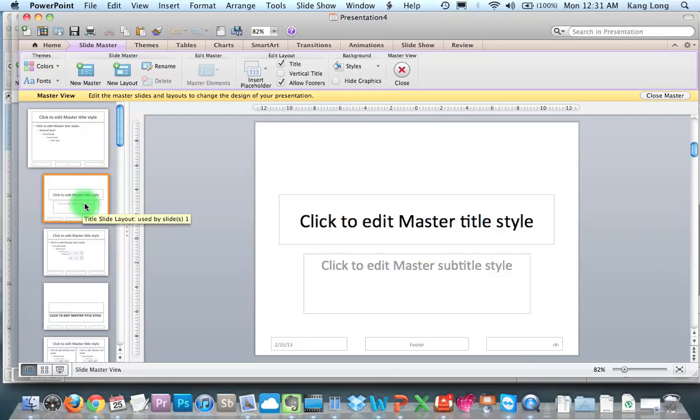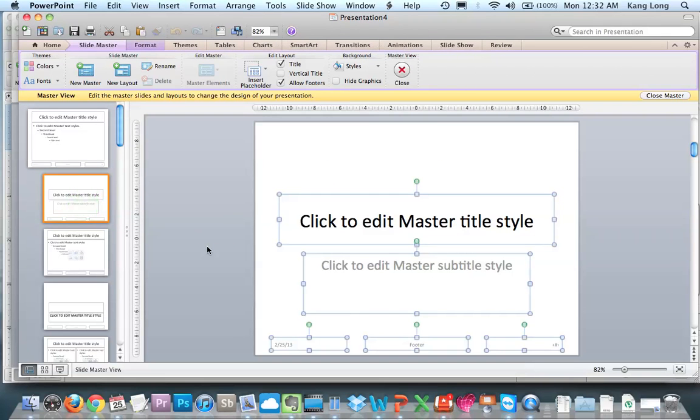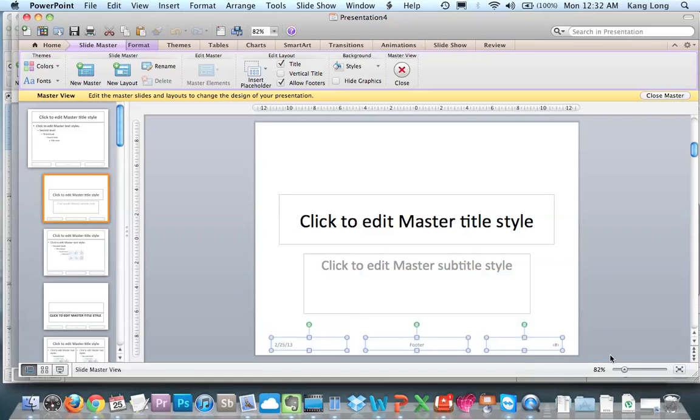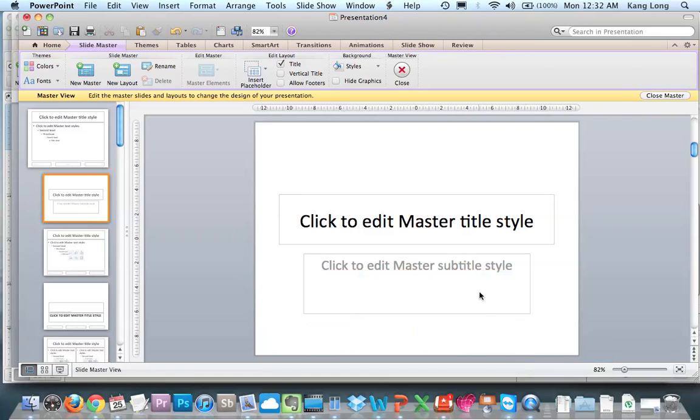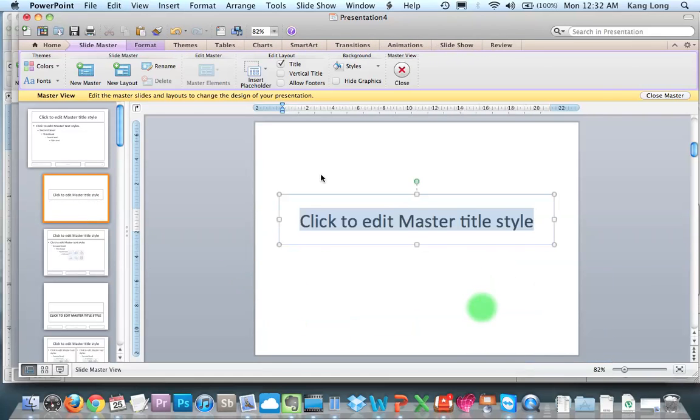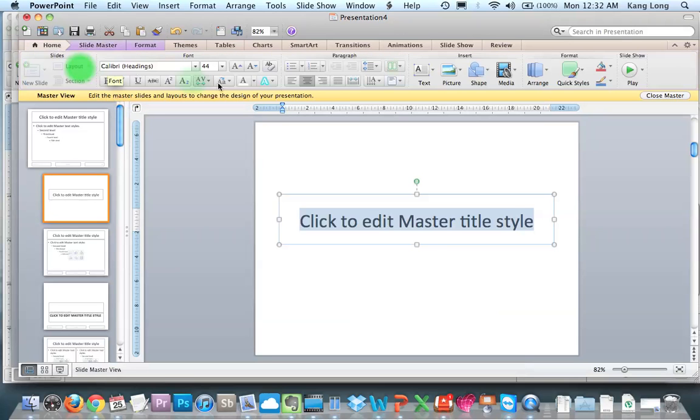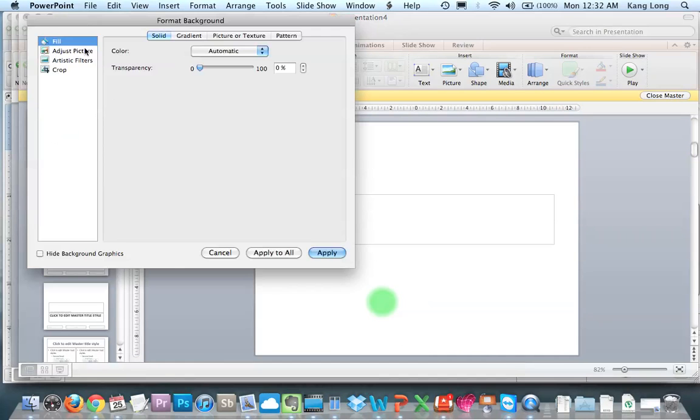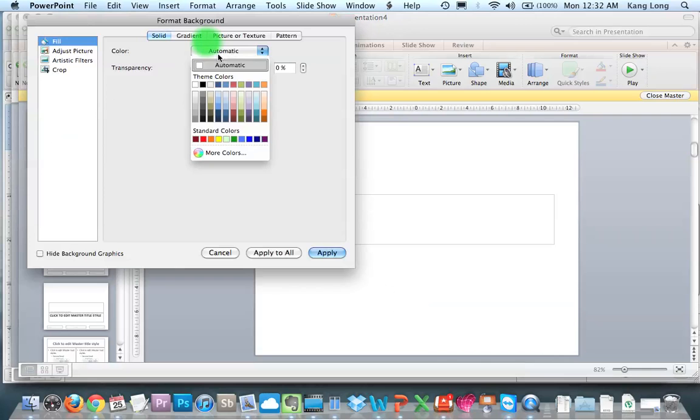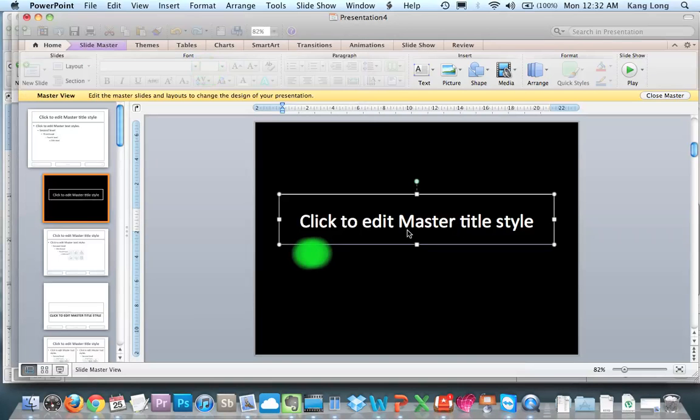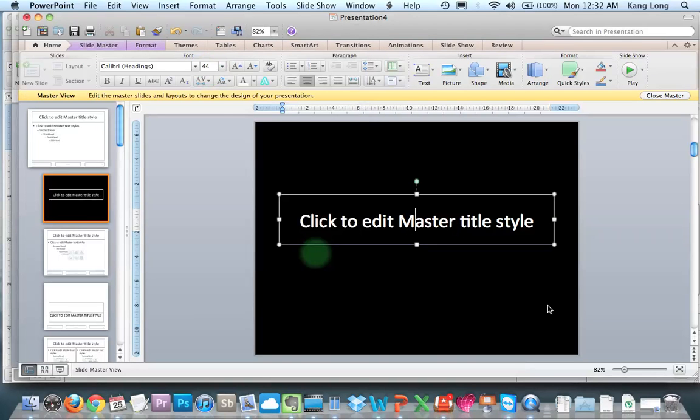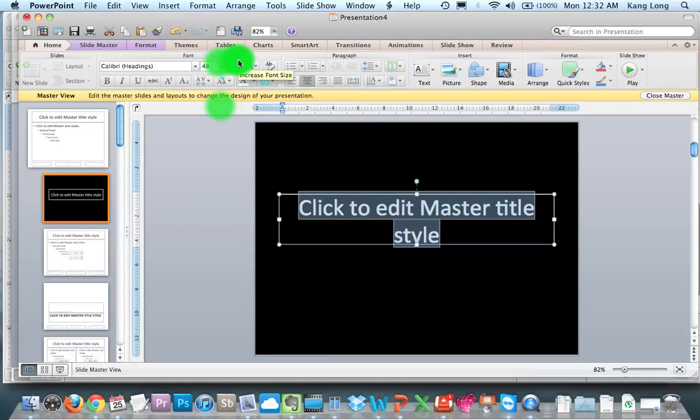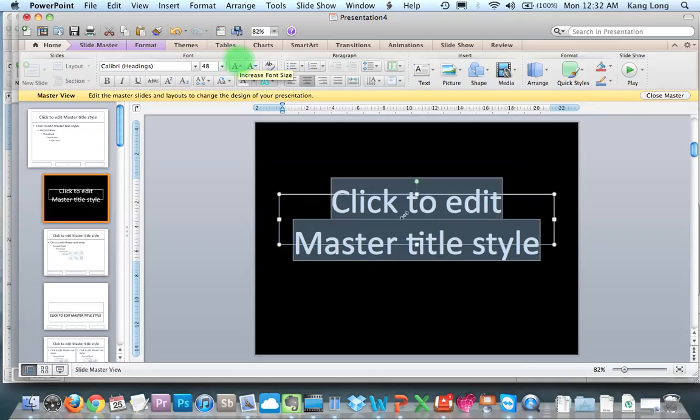We're going to delete everything except the middle, which is what we want. We're going to make this white because I like it white. I'm going to make the background black. This sets the style for the whole PowerPoint. Then we're going to increase the font size.